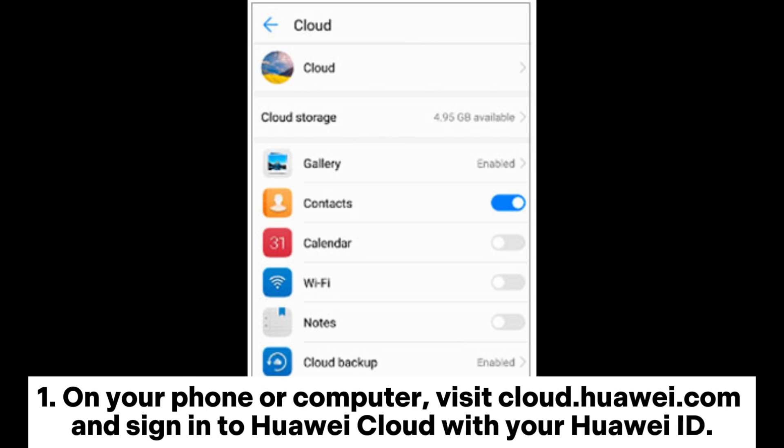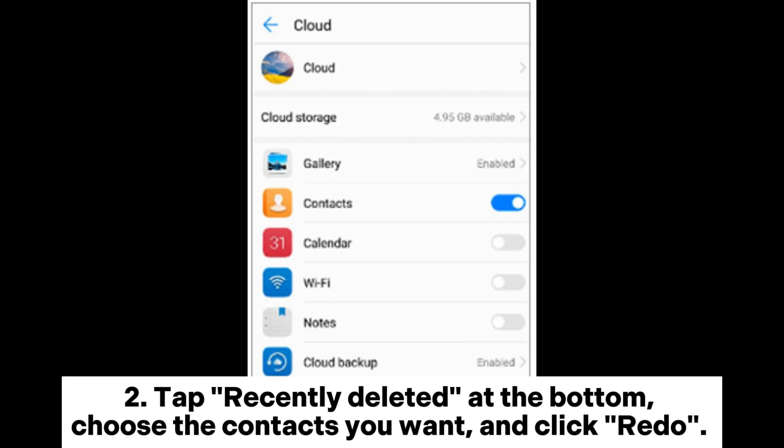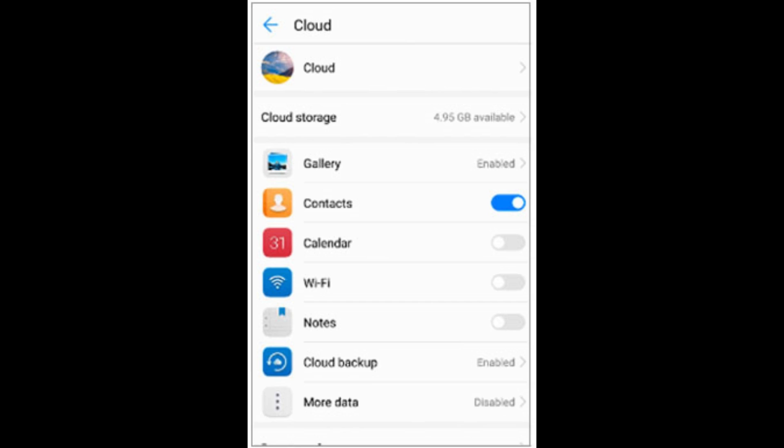On your phone or computer, visit cloud.huawei.com and sign into Huawei Cloud with your Huawei ID. Tap recently deleted at the bottom, choose the contacts you want, and click redo.